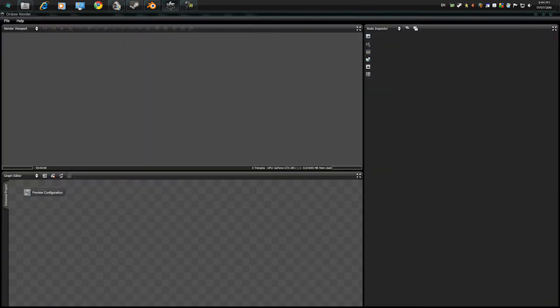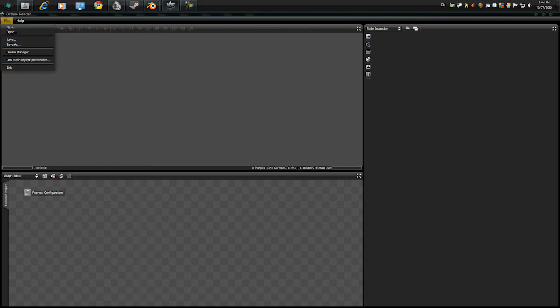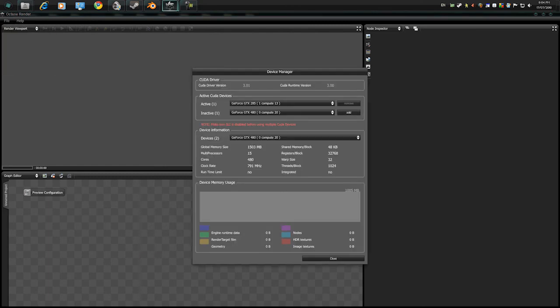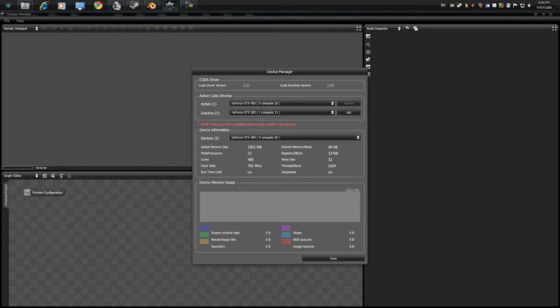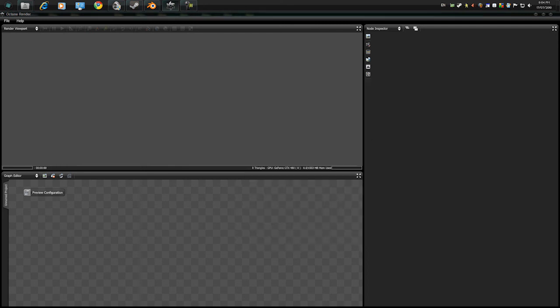And open up Octane, which I have here. Hang on. Yeah. Yeah. Okay.